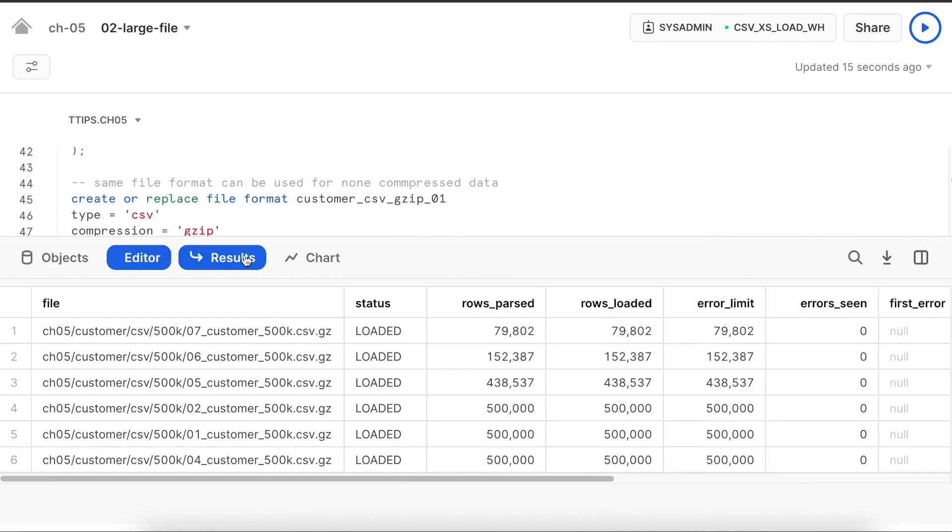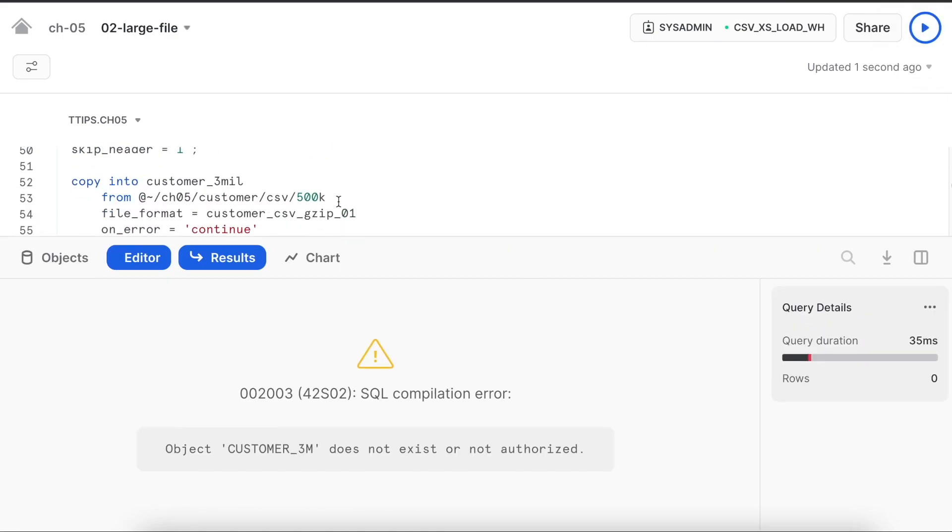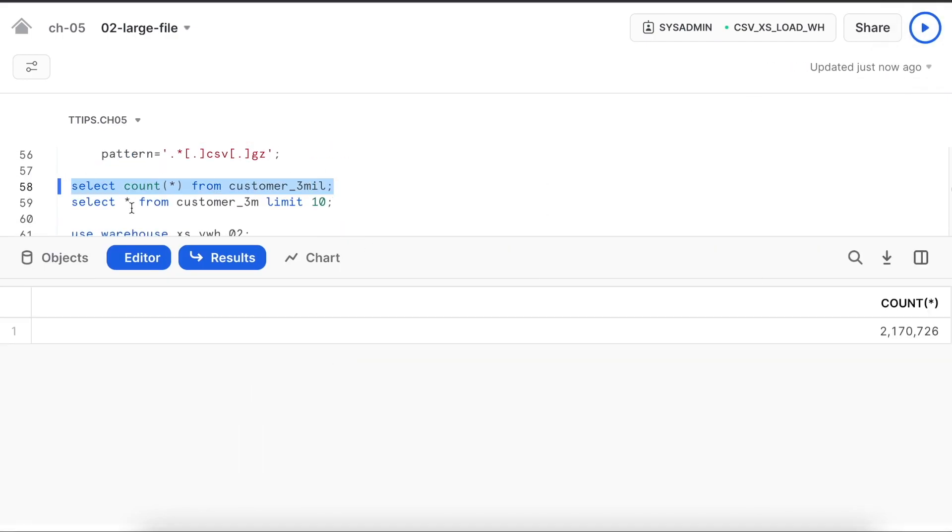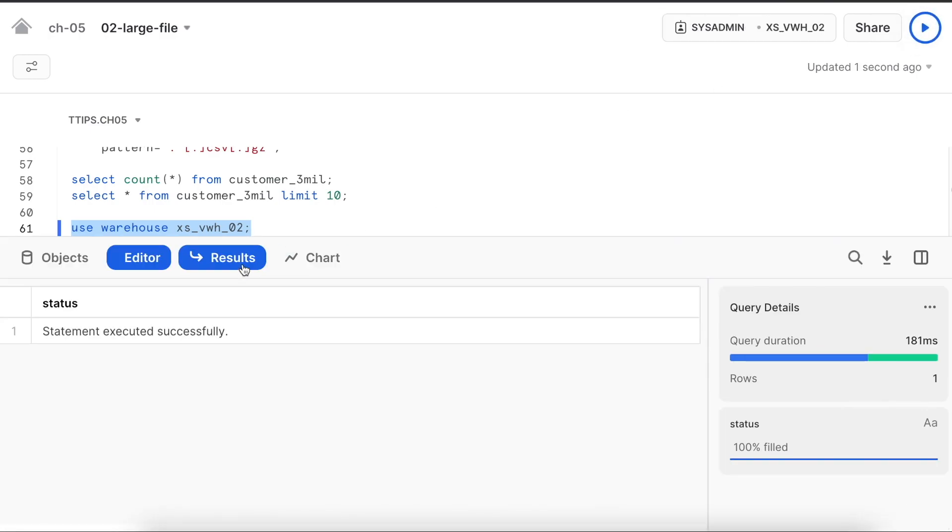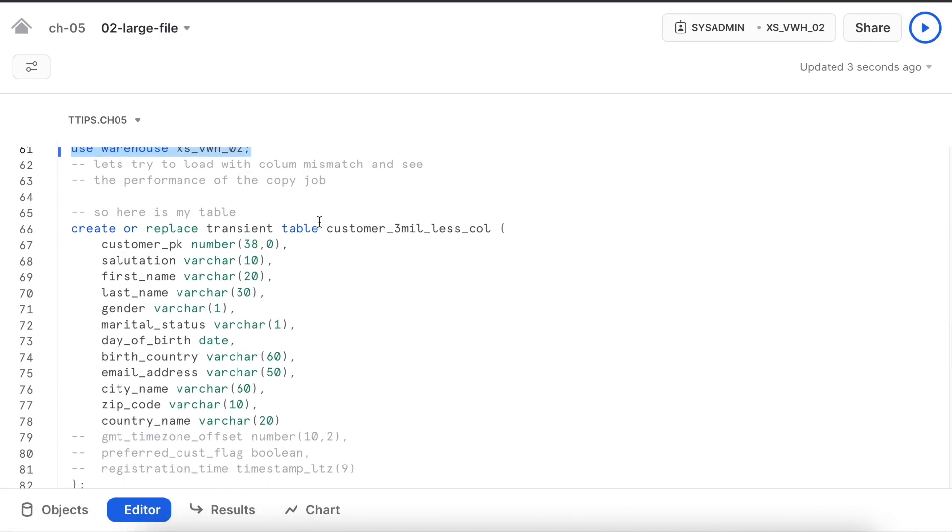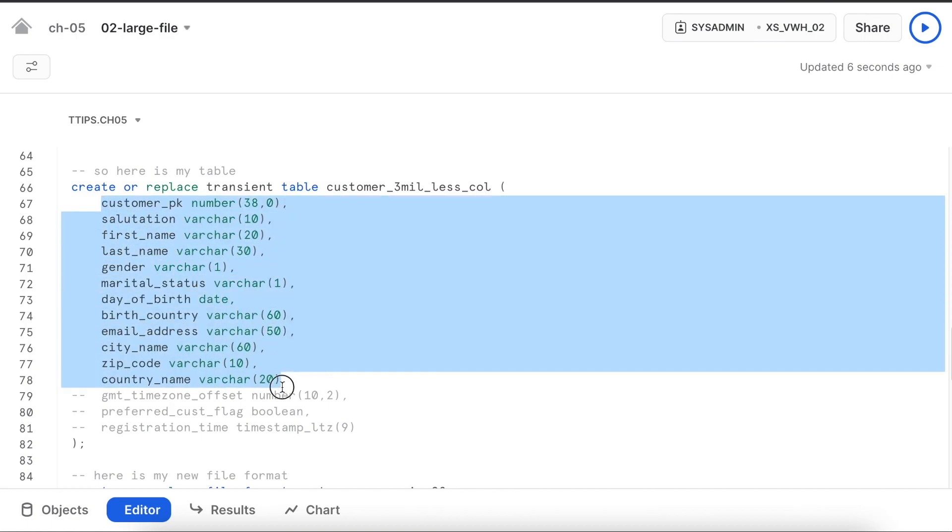Total 2.17 million rows. Good. Now I am going to use another virtual warehouse to simulate scenario 2. My virtual warehouse is ready. I am going to create a table which has just 12 columns instead of 15 columns.